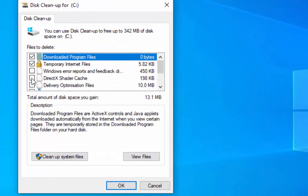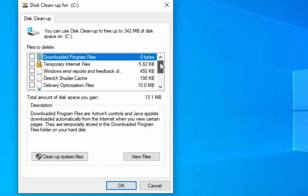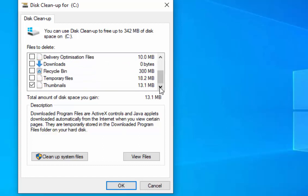Now just untick every box here that you see, but make sure that thumbnails is left ticked. So I'm just going to double check that every other box is unticked.